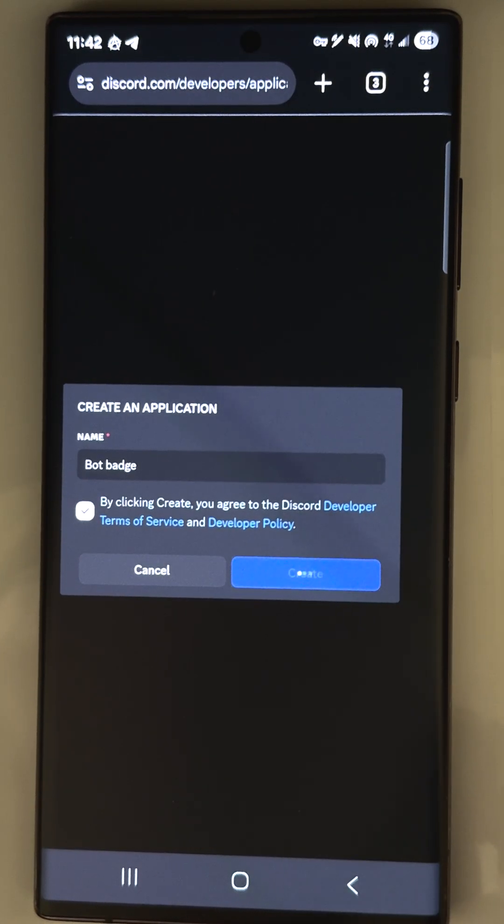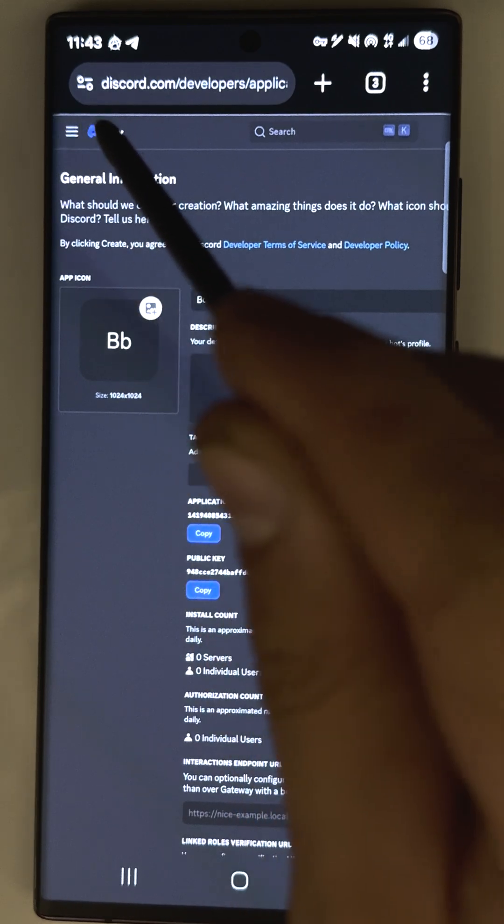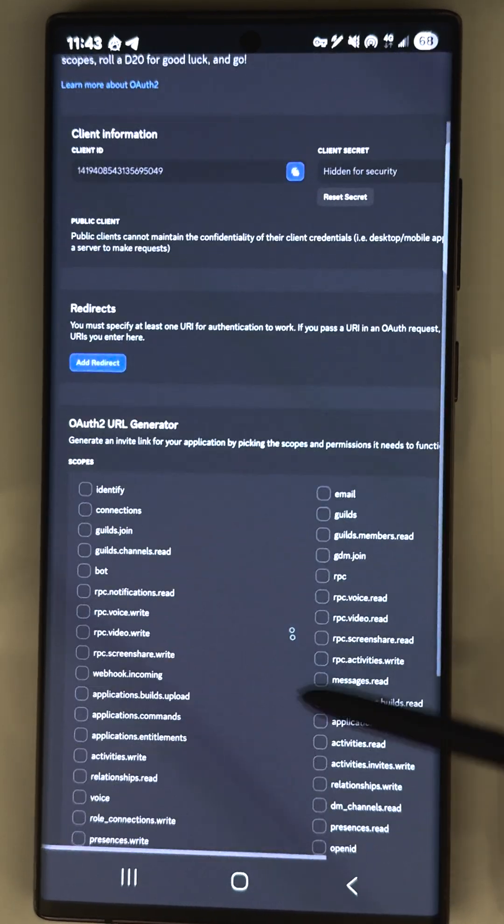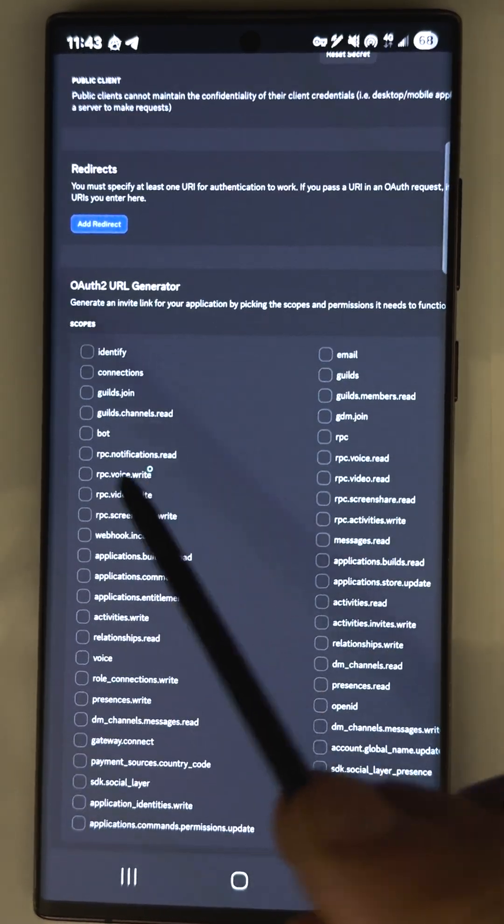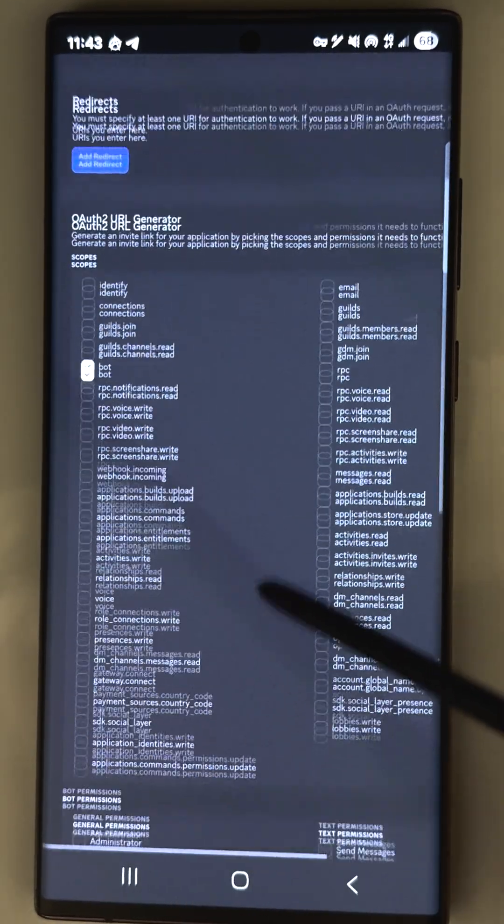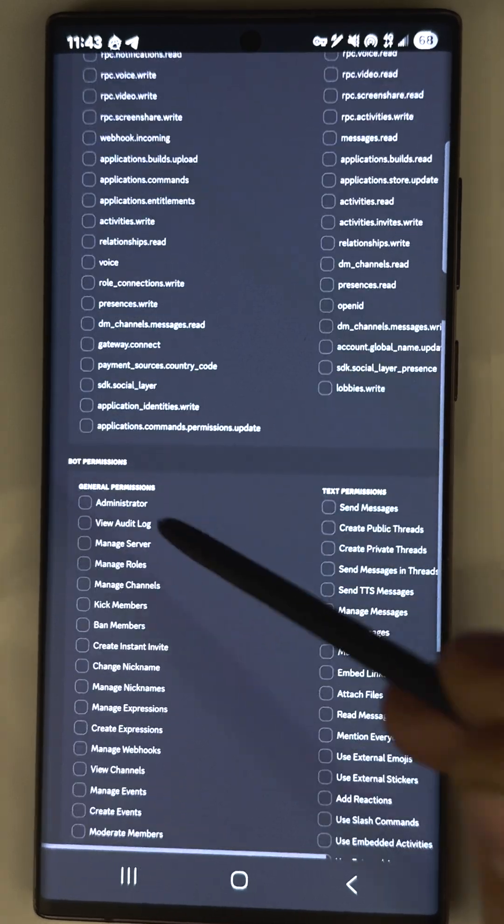Then when it's created, open menu and go to OAuth 2. Select here bot. Scroll down and select administrator.